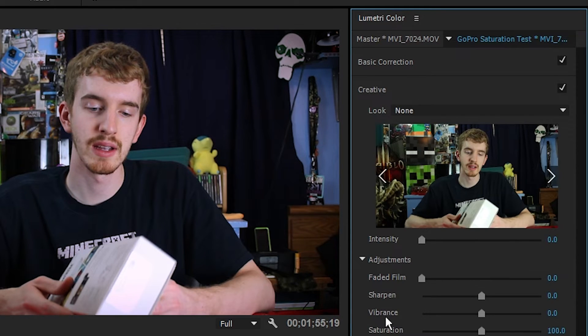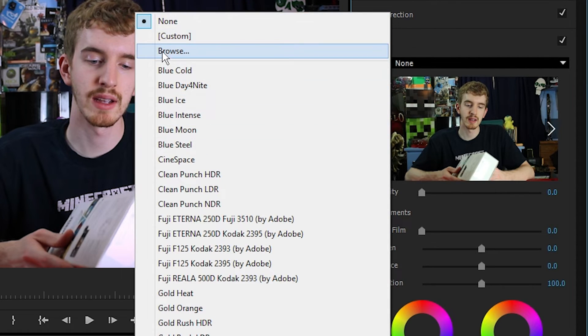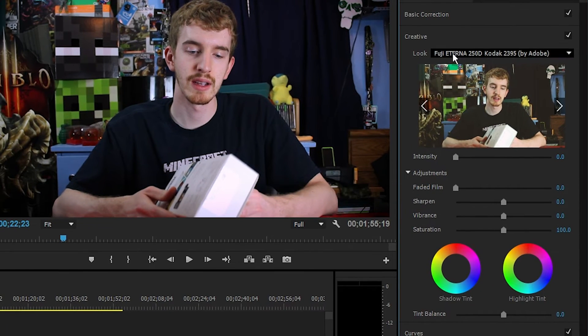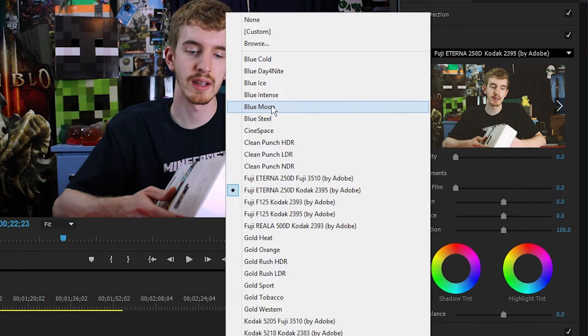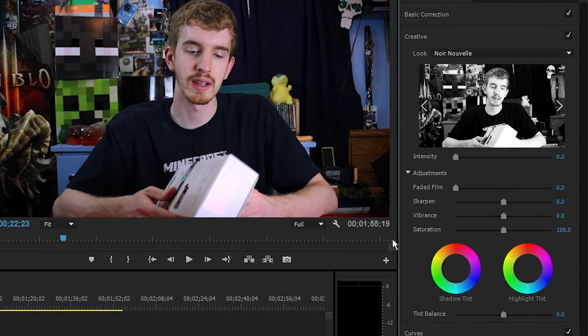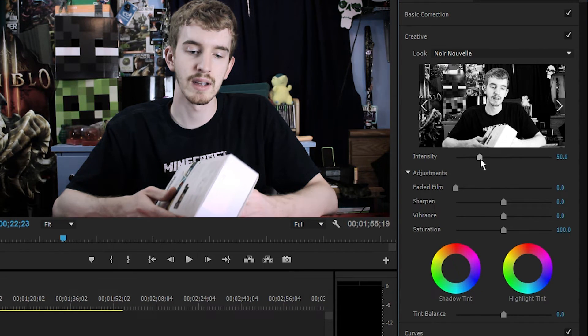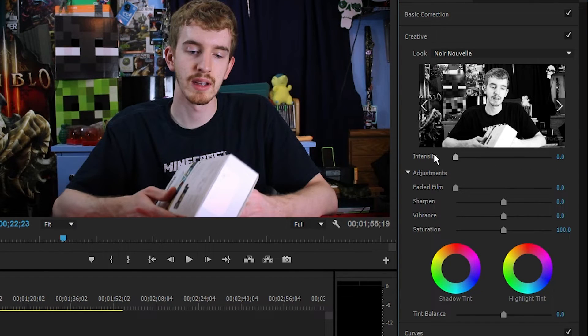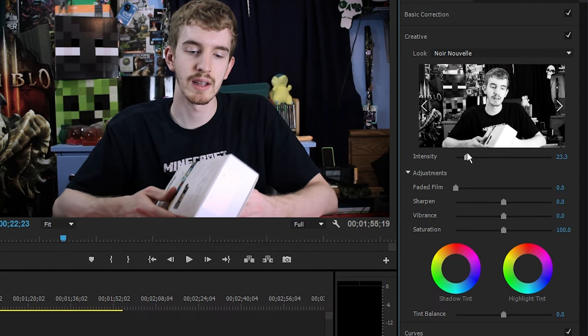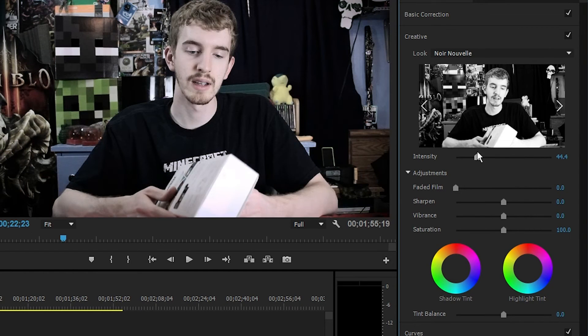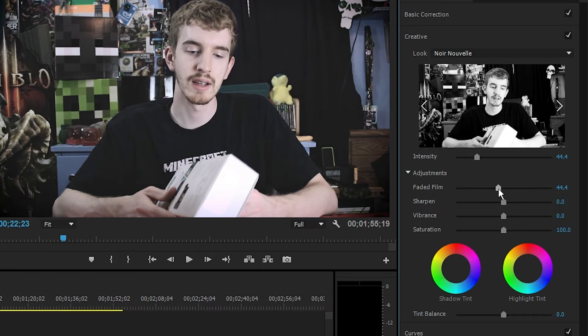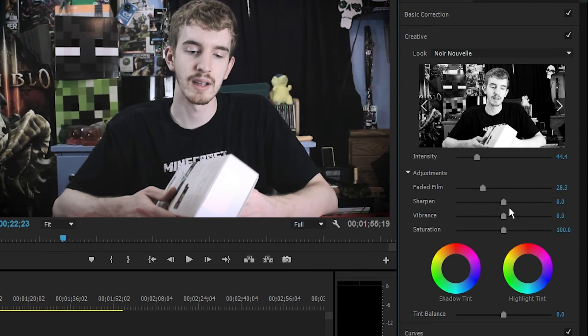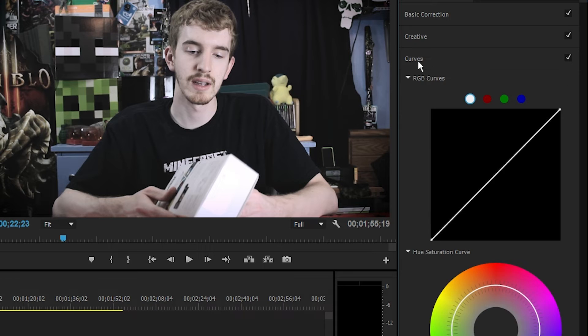You can actually use presets if you right click up here, you can save presets and load them. Then you can go to creative and that's where you can apply specific looks from the Lumetri looks and you can import custom ones. Let's get Noir Nouvelle, which is basically going to be black and white, and then crank up the intensity. That intensity slider is how much gets applied. So if you don't want the full effect, that just kind of desaturates my video a little bit or I can pump it up all the way. And then you have your adjustment section.